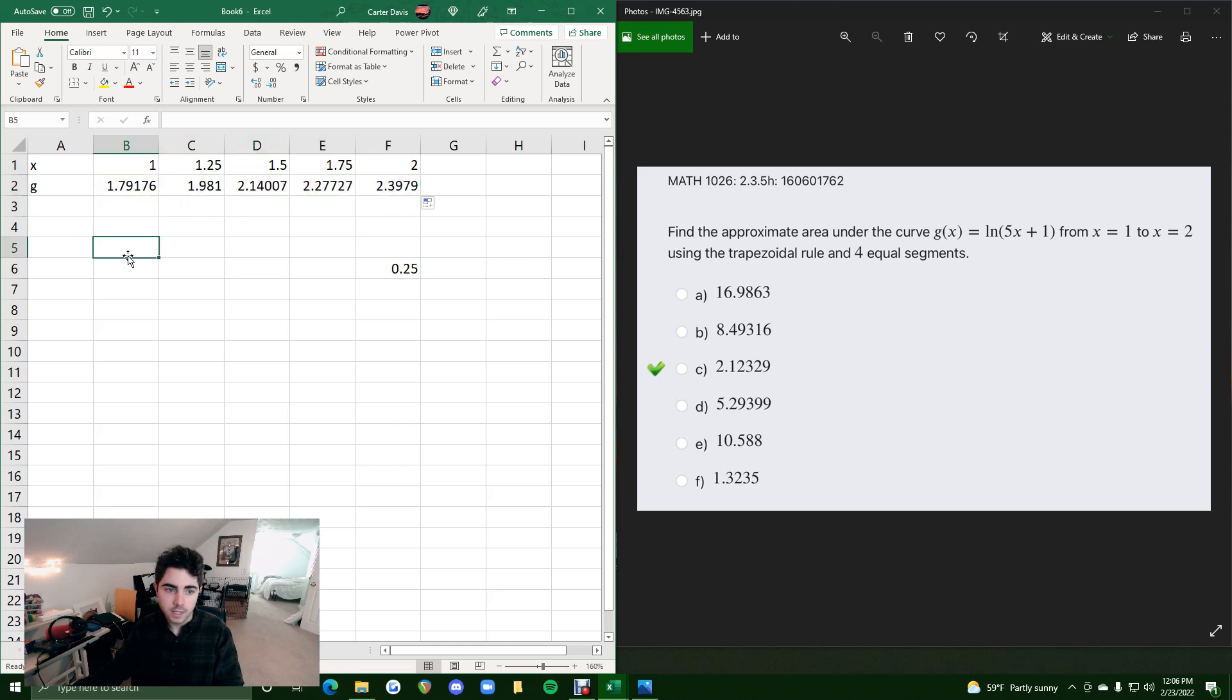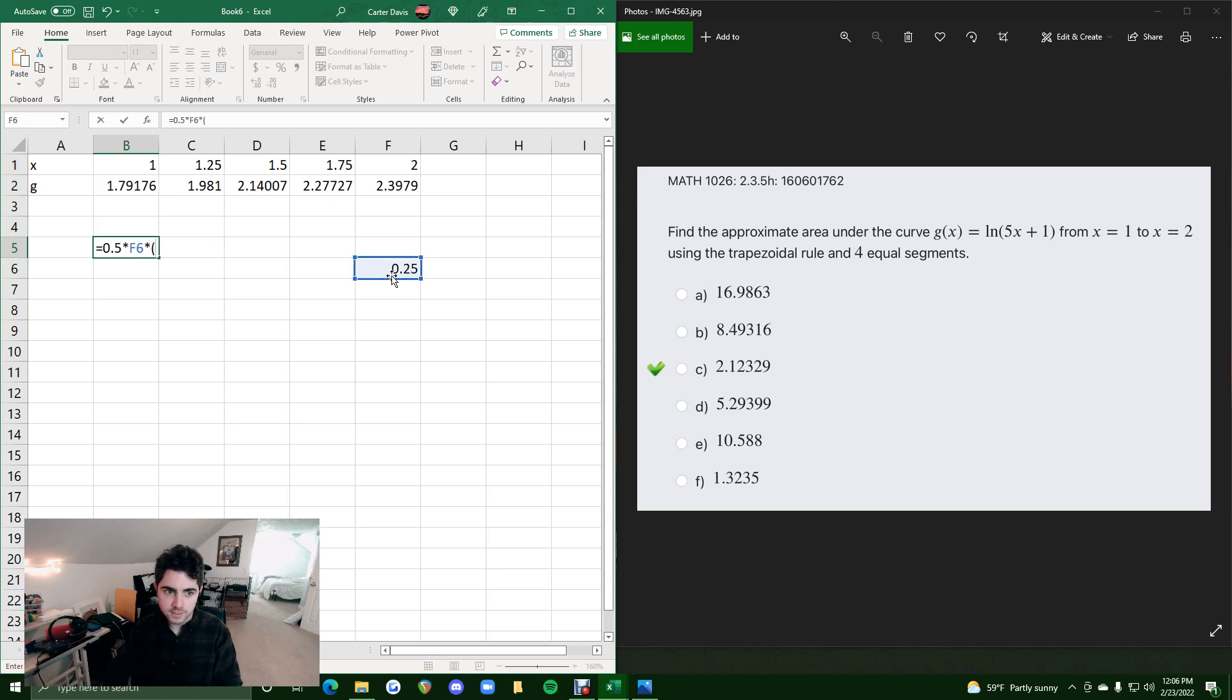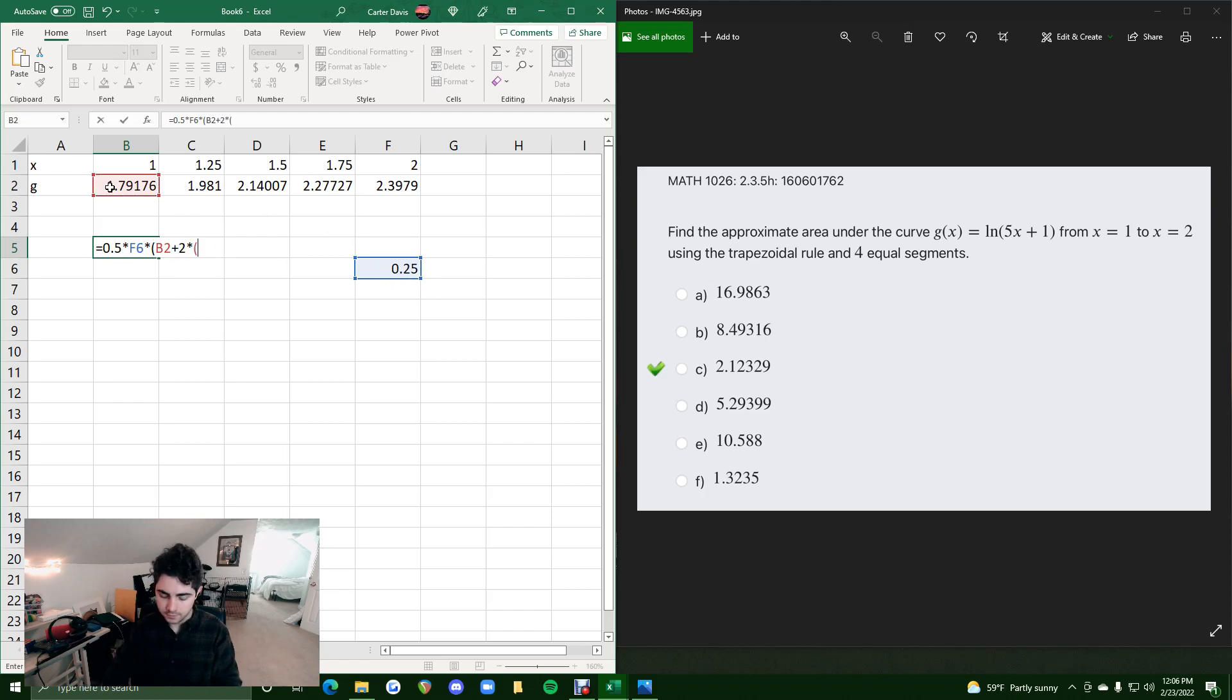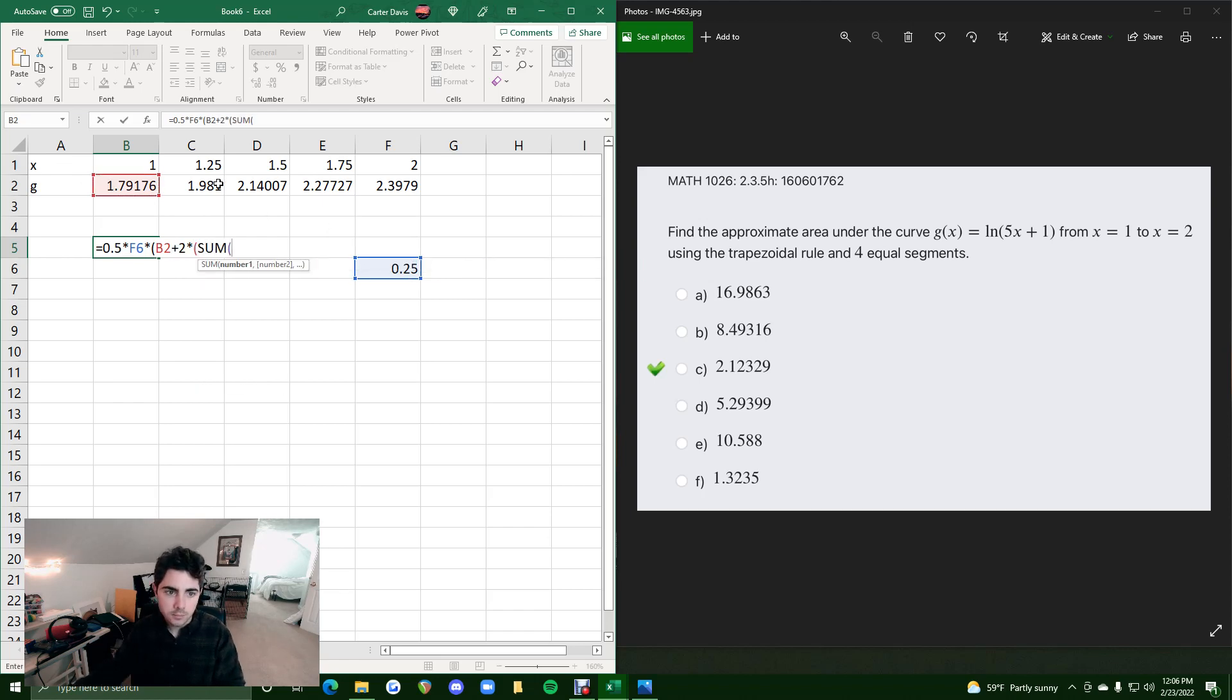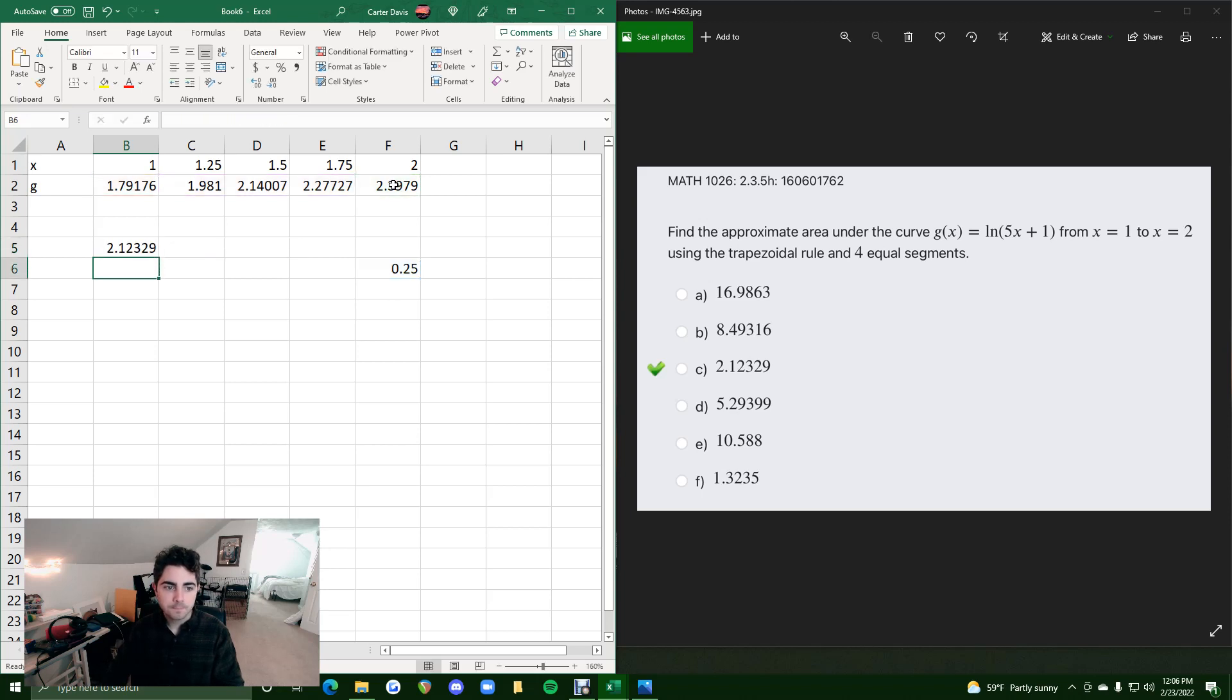Equals. Always 0.5, always times the width, which is 0.25, times in parentheses the first height plus 2 times the sum of the in-between heights. Close that off, and then plus that last height. And then we get 2.12 or 2.12329, and that matches that next answer.